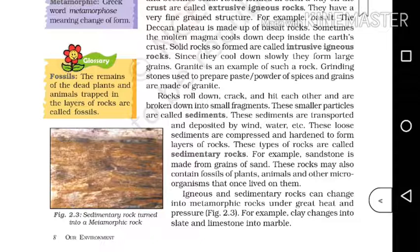For example, sandstone is made from grains of sand. These rocks may also contain fossils of plants, animals and other microorganisms that are left on them.